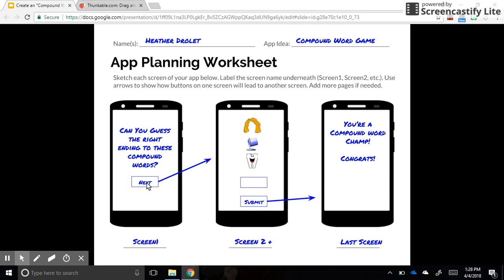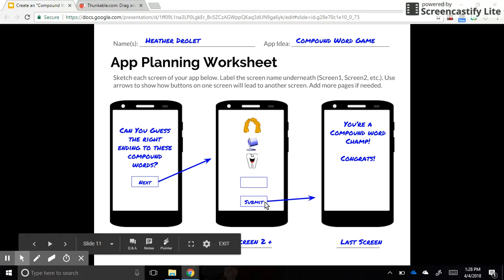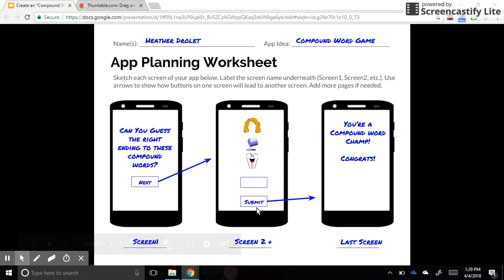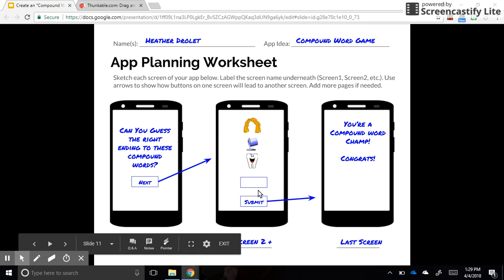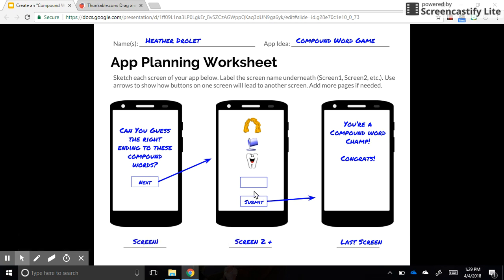Our app will have a start screen that says 'Can you guess the right ending to these compound words?' with a begin or start button. Then on each page, we'll have three pictures and a space for the user to type what they think the second half of the word is — the same ending for all three pictures. When they click submit, we'll either go to a new screen or show a hint pop-up if they get it incorrect. At the end, there'll be a screen that says 'You're a compound word champion — congratulations!'